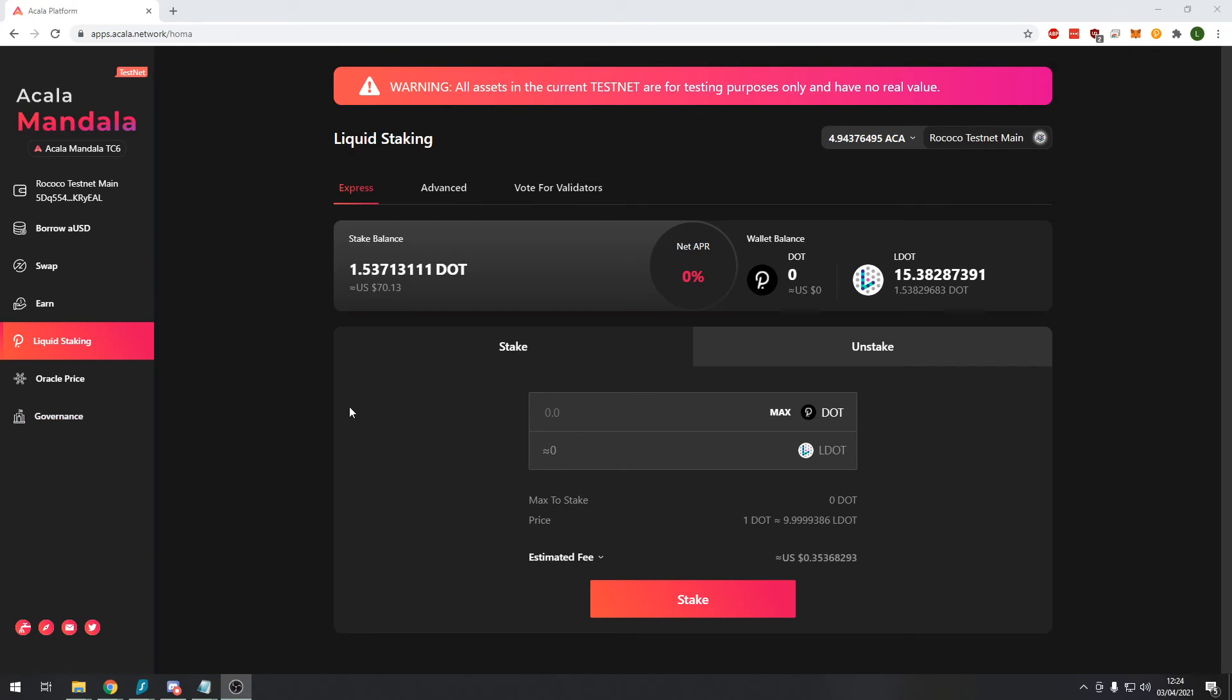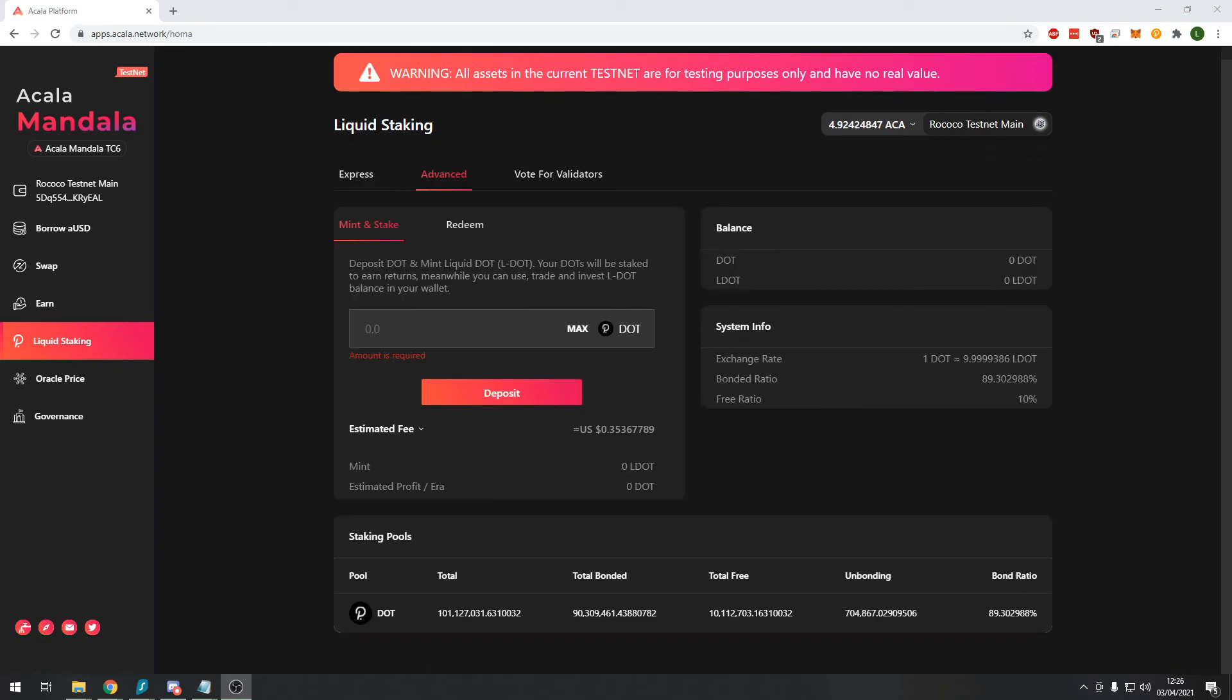There we go, so now you can see the transaction has been successful and I've received 15.38 LDOT tokens. So now you can see that we have staked our DOT here on the stake balance. This net API and profit pair will change on the mainnet and you will be able to see your profit. You can see here if you press on the advanced section of liquid staking it says deposit DOT and mint LDOT token. Your DOTs will be staked to earn rewards. Meanwhile you can use, trade, and invest your LDOT balance in your wallet.